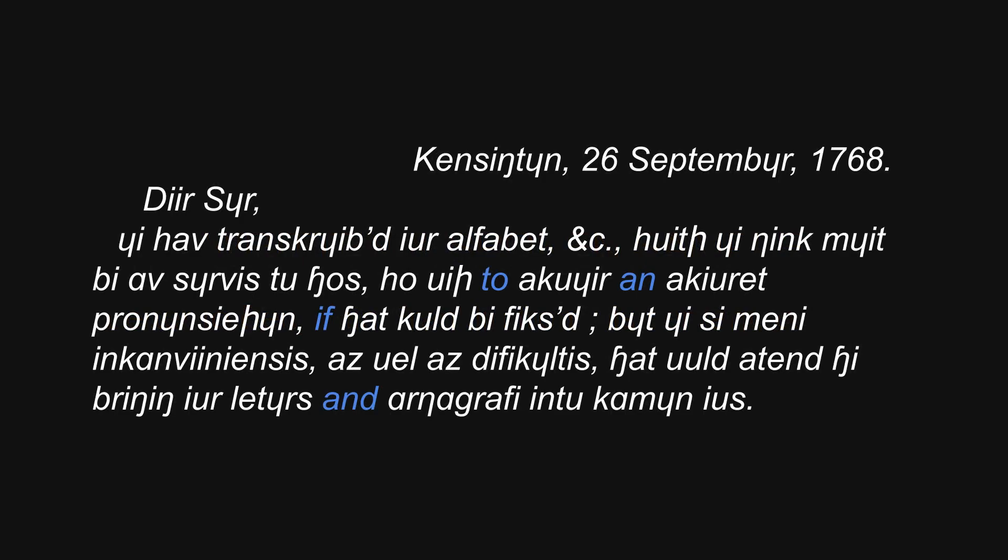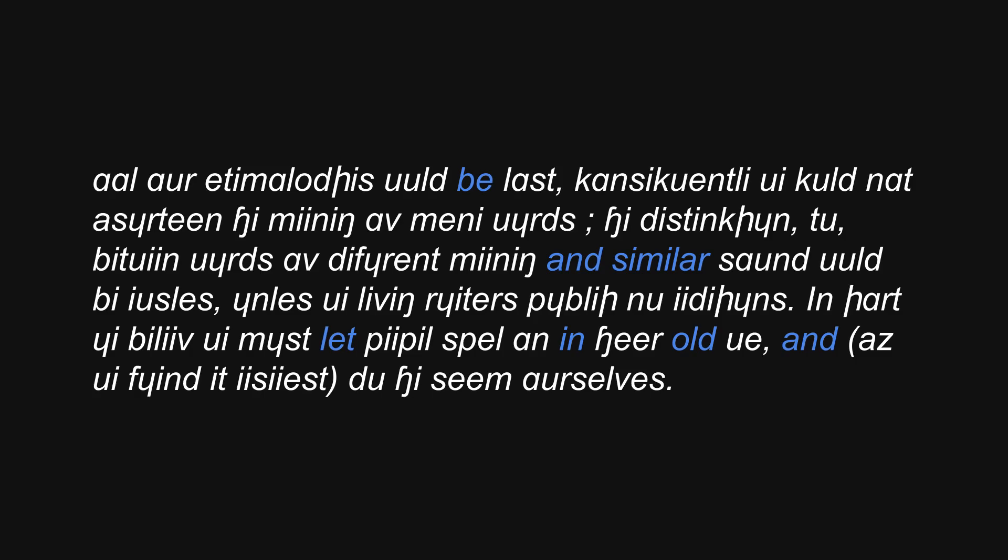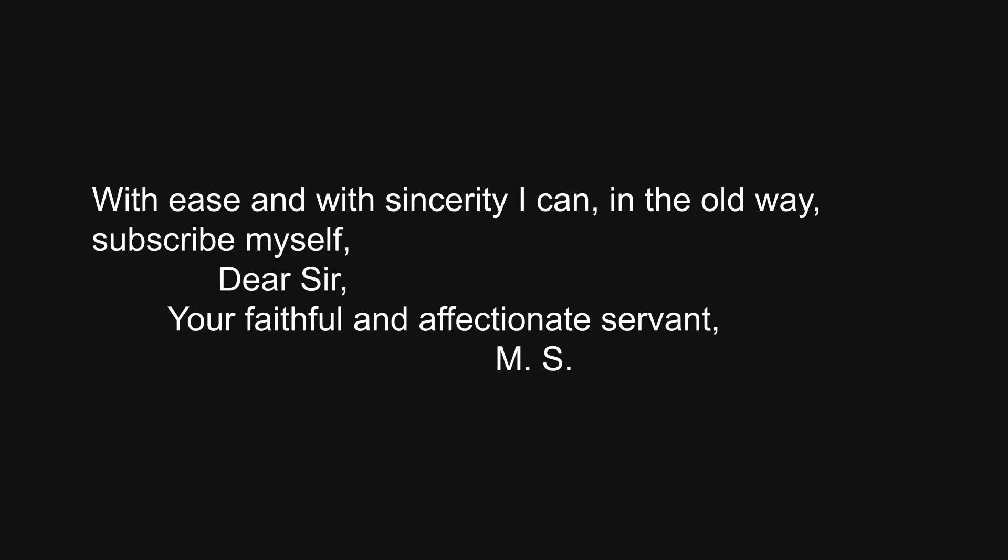Kensington, 26th of September, 1768. Dear Sir, I have transcribed your alphabet, etc., which I think might be of service to those who wish to acquire an accurate pronunciation, if that could be fixed. But I see many inconveniences, as well as difficulties, that would attend the bringing your letters and orthography into common use. All our etymologies would be lost. Consequently, we could not ascertain the meaning of many words. The distinction, too, between words of different meaning and similar sound would be useless, unless we living writers publish new editions. In short, I believe we must let people spell on in their old way, and as we find it easiest, do the same ourselves. With ease and with sincerity, I can, in the old way, subscribe myself. Dear Sir, your faithful and affectionate servant, M.S.